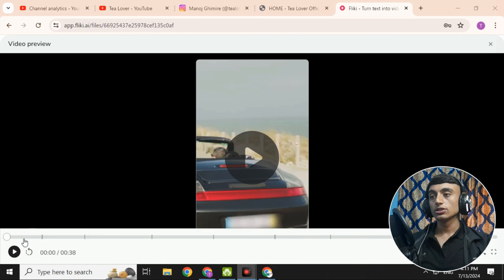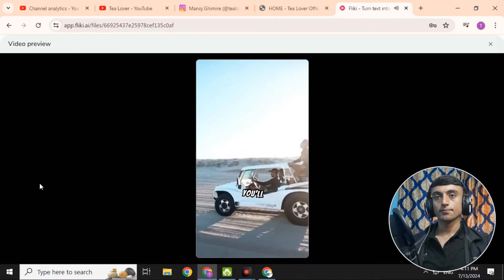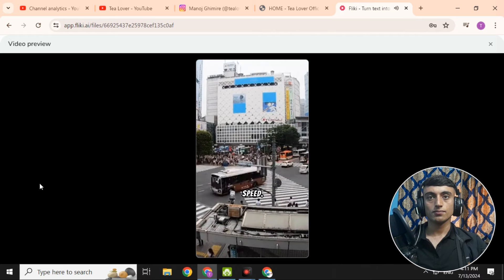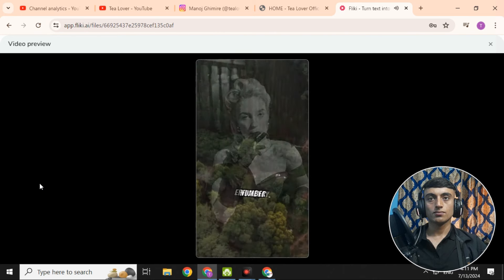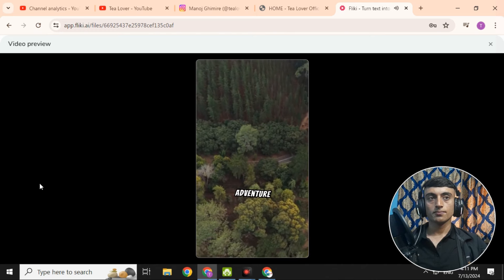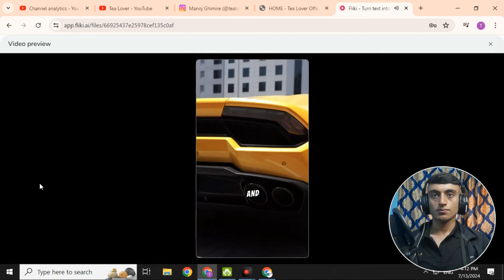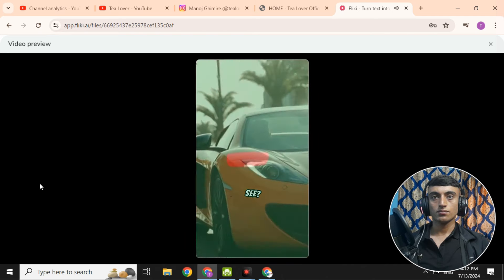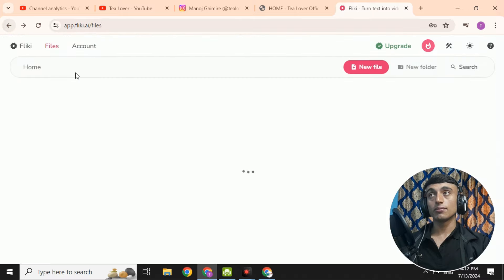Here is the AI-generated video: 'What if I told you these are the best vehicles in the world? Number five: the Bugatti Chiron — an incredible hypercar with unmatched speed. Number four: the Tesla Model S — a blend of luxury and electric efficiency. Number three: the Land Rover Defender — the ultimate off-road adventure companion. Number two: the Rolls-Royce Phantom — pure opulence on wheels. And number one: the Lamborghini Aventador — sheer power and design perfection. Which one's your dream ride? Like what you see — subscribe for more epic vehicle countdowns.'